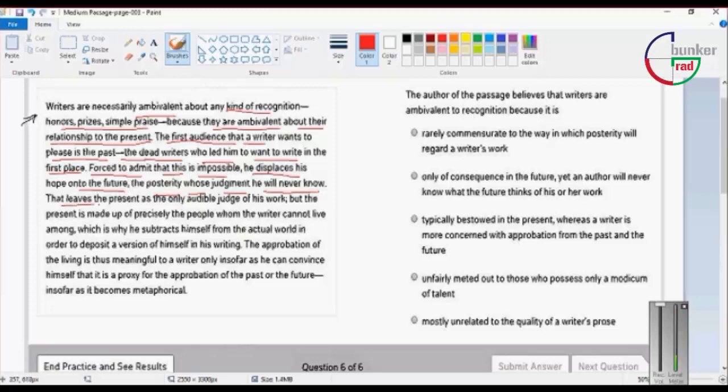That leaves the present as only the audible judge of his work, but the present is made up of precisely the people whom the writer cannot leave among.